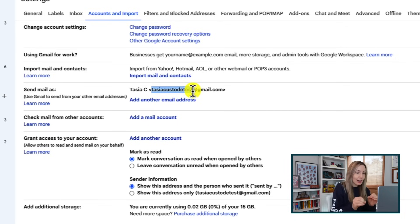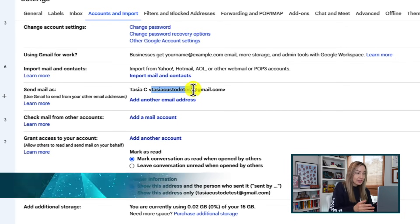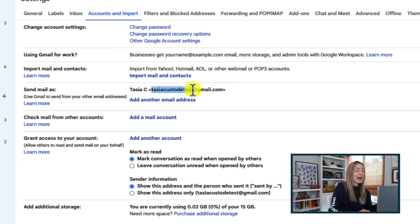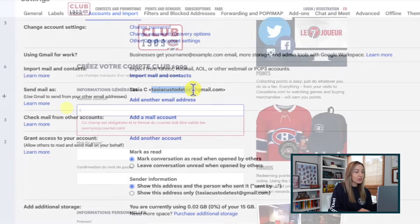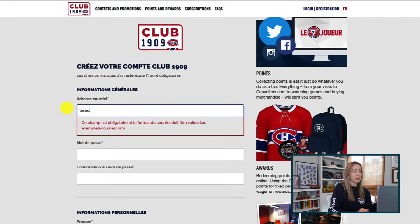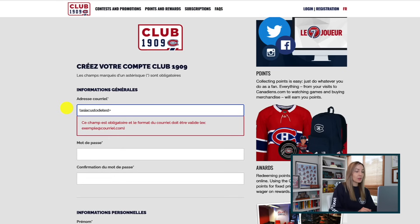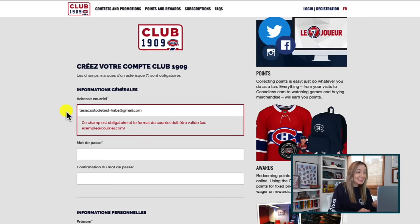Using the plus addressing technique, all we have to do is add a plus symbol after the local part of the email address and then type in anything we want. So let's say you're signing up for email newsletters from your favorite hockey team — Go Habs Go! — but you don't want to put in your actual Gmail address. We could type in TasiaCustodeTest+Habs at gmail.com. It's really that easy.